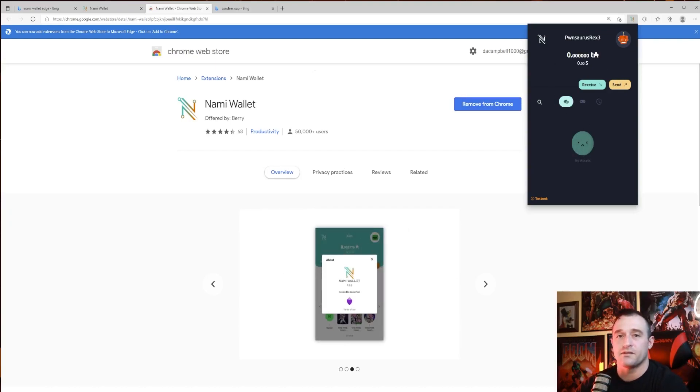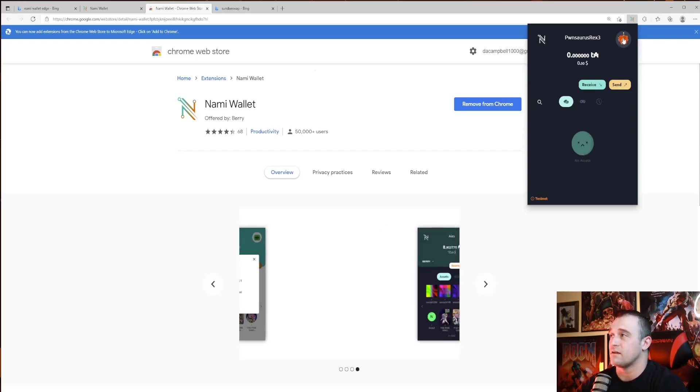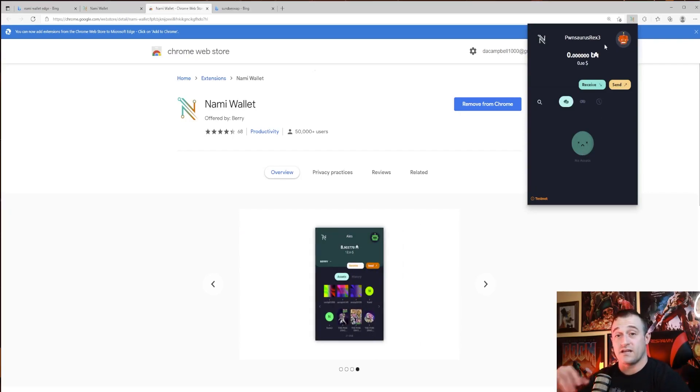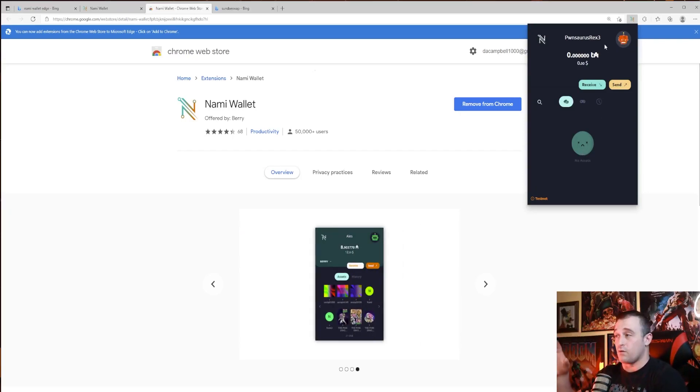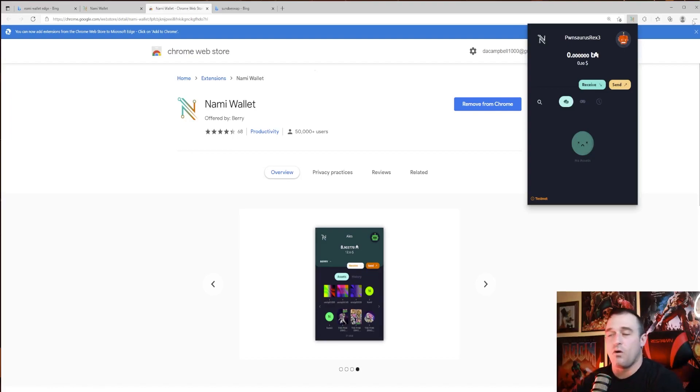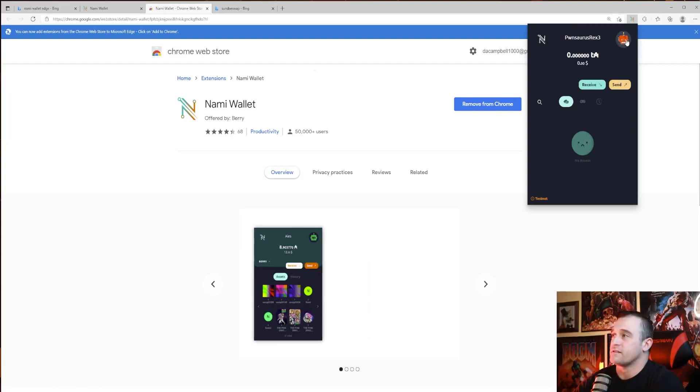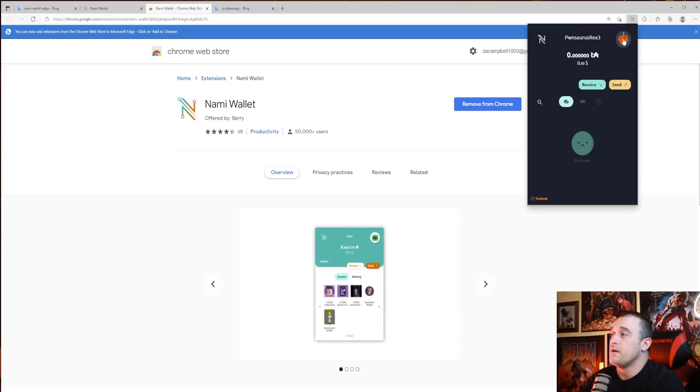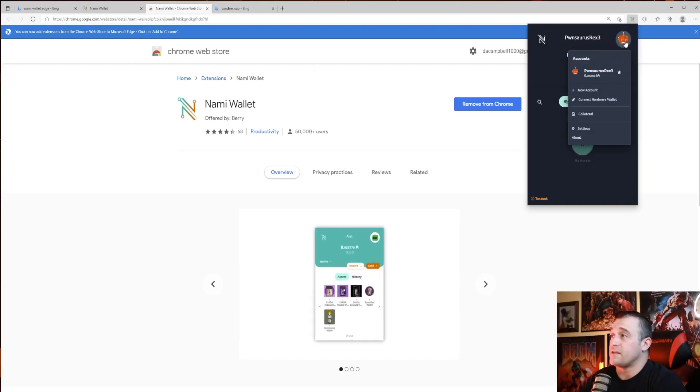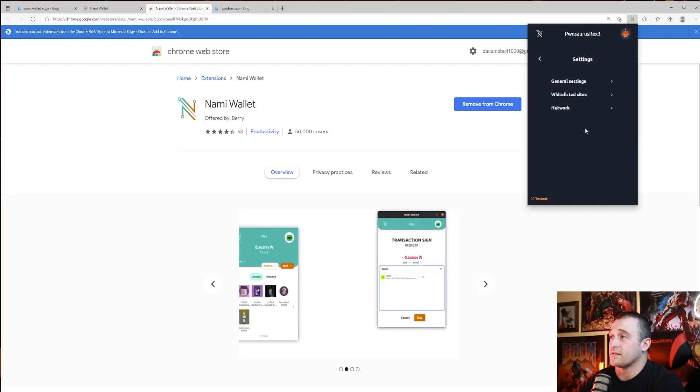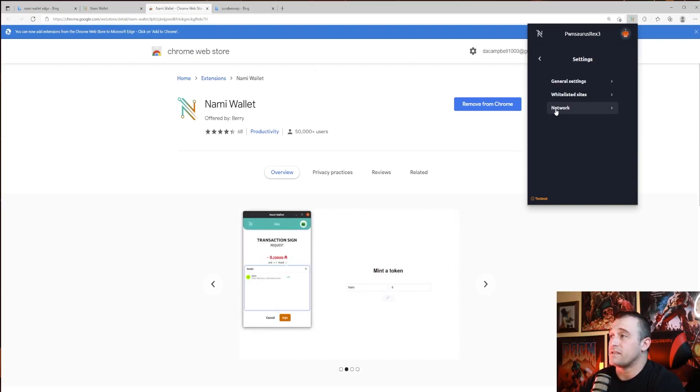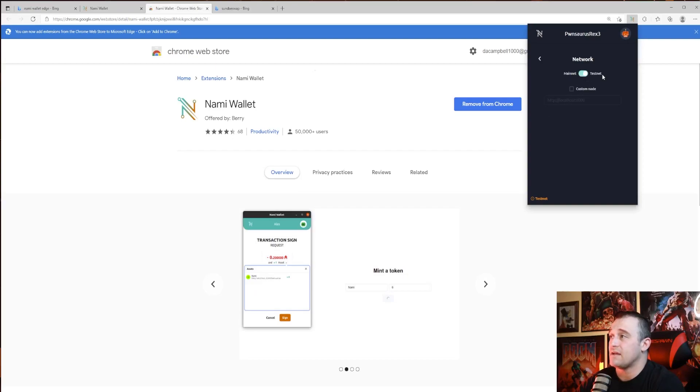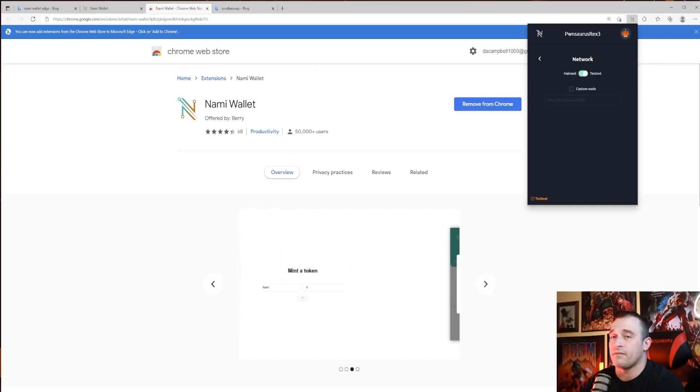Now to set this up to participate in the testnet, you need to click after you set it up. You get your seed phrases, your 12 words and all that, just like any other wallet. You click on your face picture here, then you go down to Settings. Under Settings, you see this Network, and you click the network and you can turn it from mainnet to testnet. That's what you need to do in order to participate.